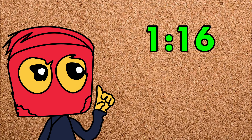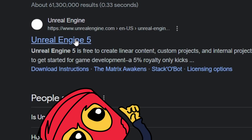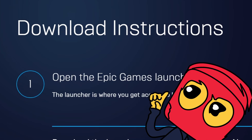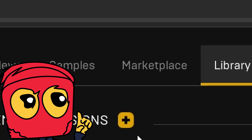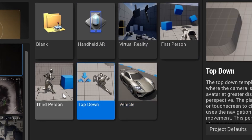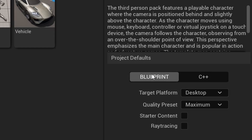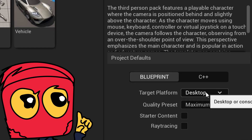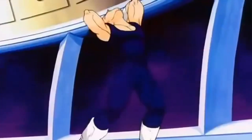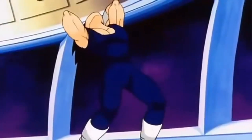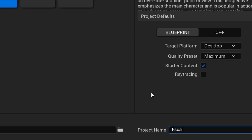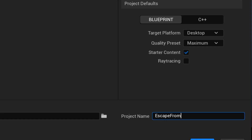First thing is downloading the engine — it's from Epic Games. Let's launch the program and start downloading. There are many templates; we'll go with the third-person one and choose Blueprints, of course. I don't want to touch C++. The name will be 'Escape from...' I'll figure that out later.